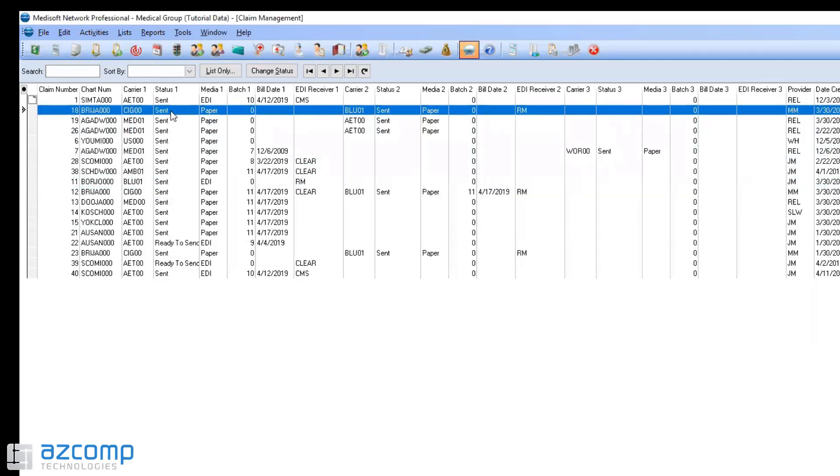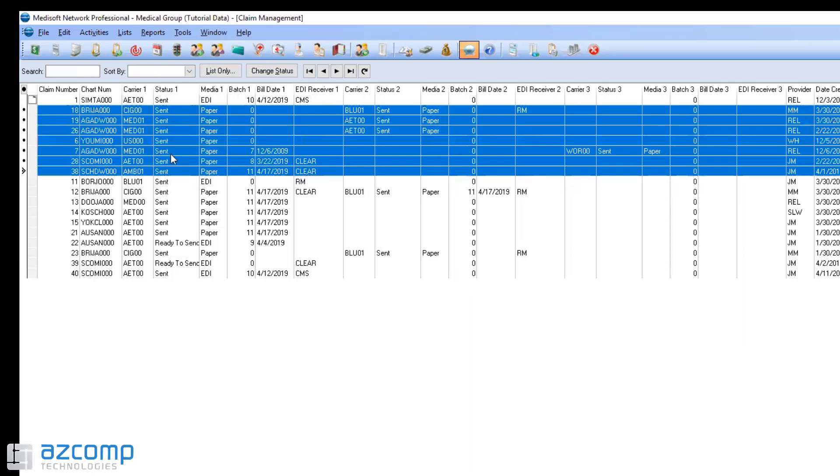If you have a big batch of them or a bunch in here that you want to change all at once, you can just click on the top claim that you want to change, go down to the bottom, hold shift and then click. That's going to highlight the claims in between those two clicks.